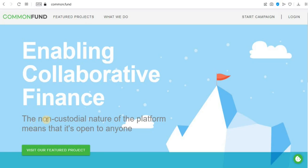Today we'll be talking about another platform in the NEAR ecosystem, and that is Common Fund. Common Fund is all about enabling collaborative finance — their main purpose is to build a community of like-minded people and also to help one another achieve set goals.